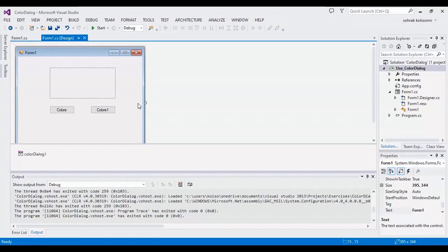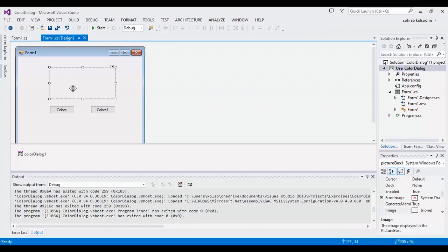Hello everyone, I am Sohra from AgriMistaf and today I want to show you a simple control in C sharp with name color dialog.